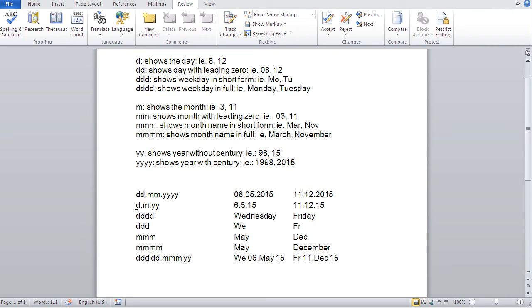If I have only one D, one M, and two Y's, for instance, I get like no leading zeros, and the year lacks the centuries. Yeah,